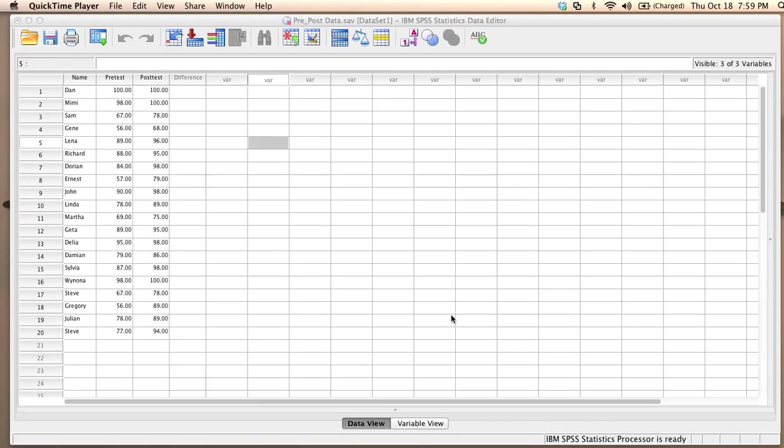In this video, I will show you how to conduct a matched pairs t-test in SPSS.